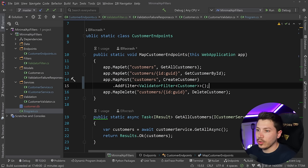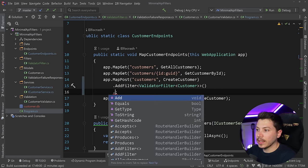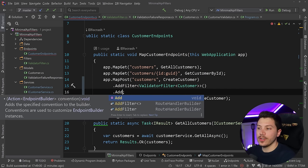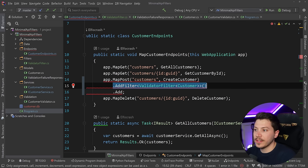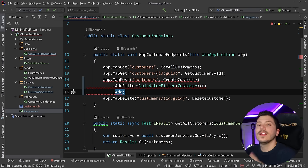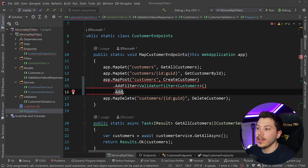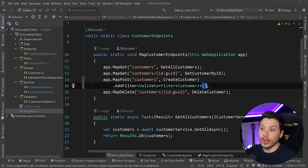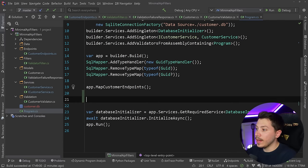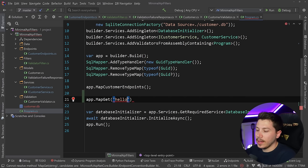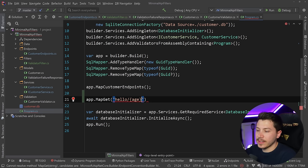Something I should note is that you can actually have multiple filters and that will go sequentially. So the first one will execute first, the second one after that and so on and so forth. And eventually, you're going to end up to the endpoint itself.